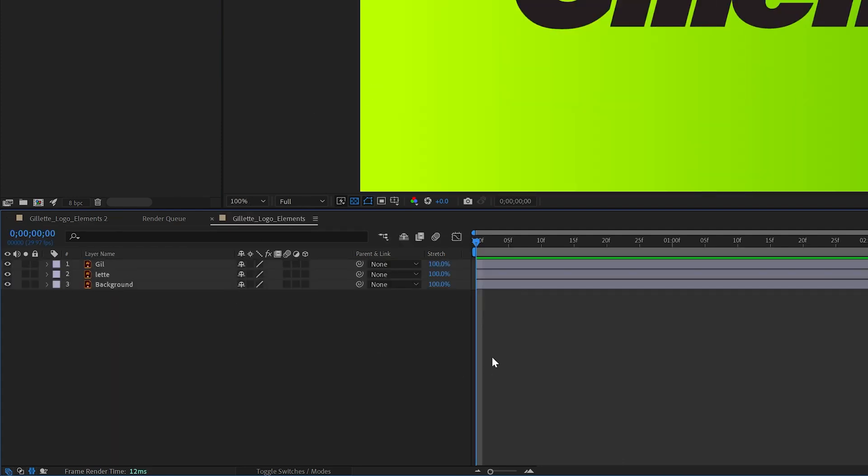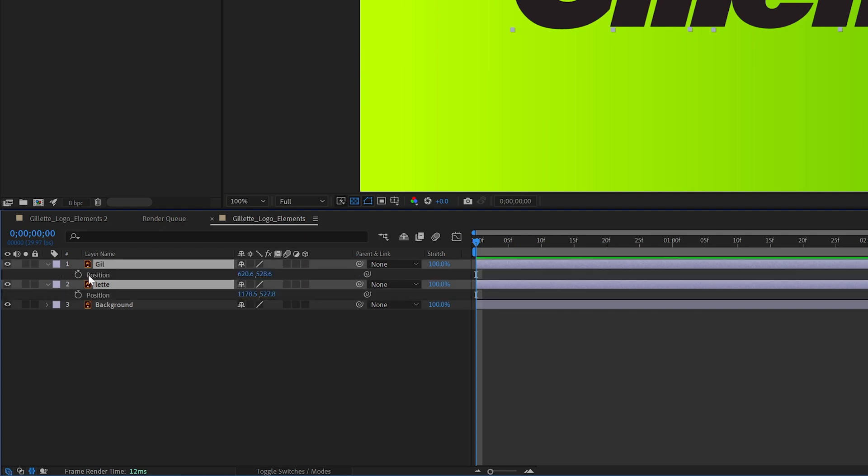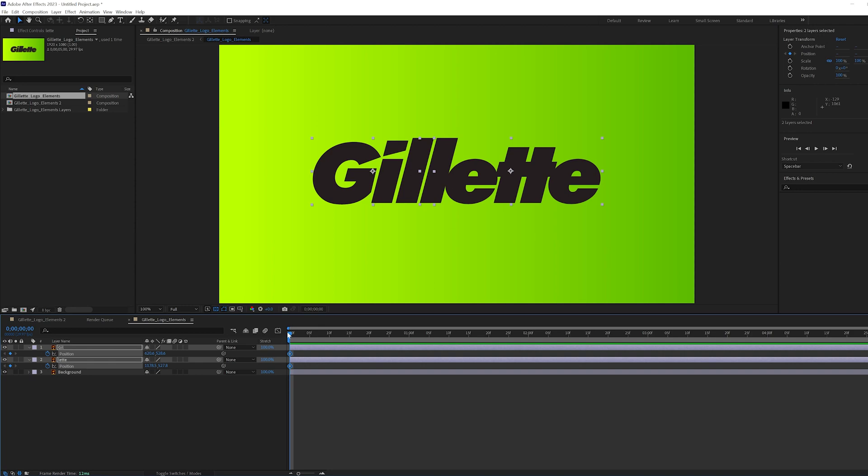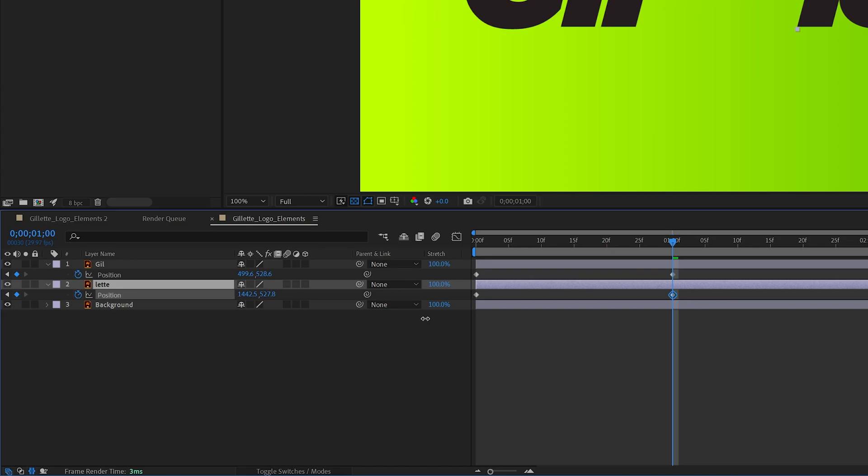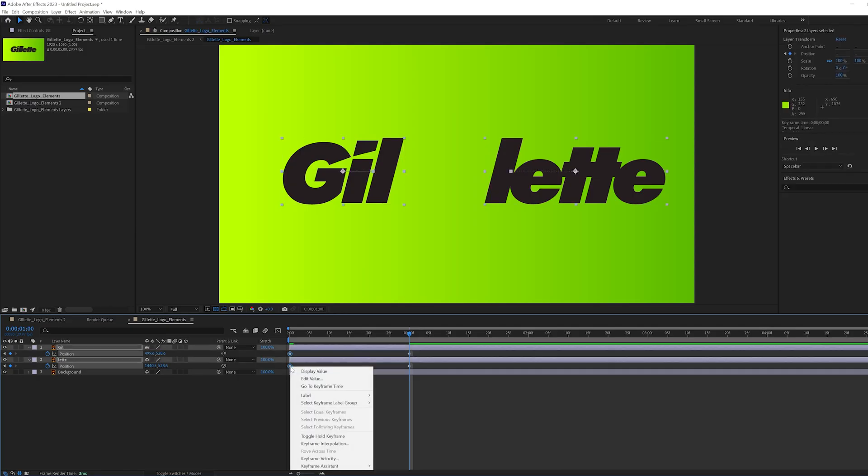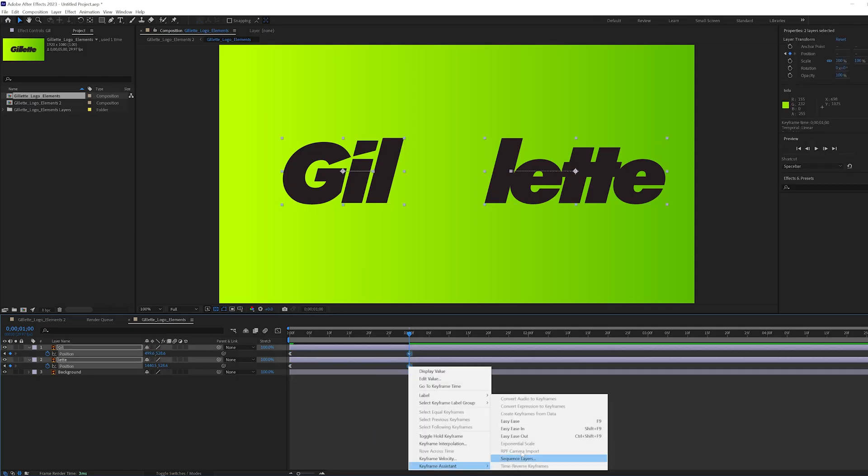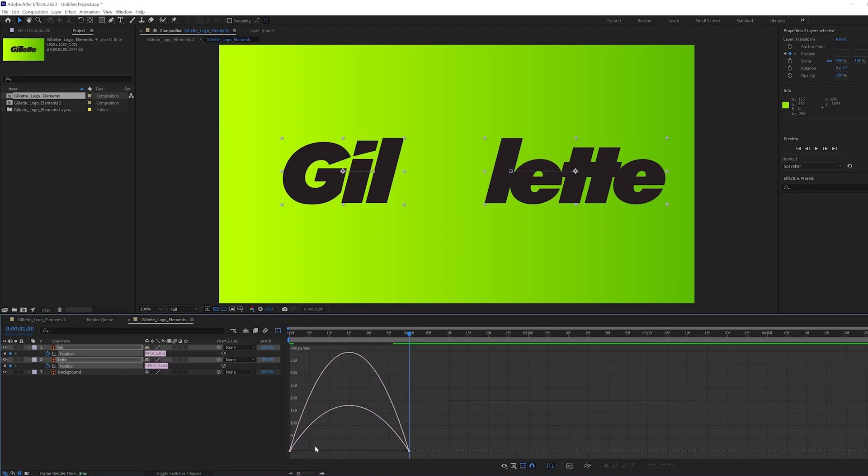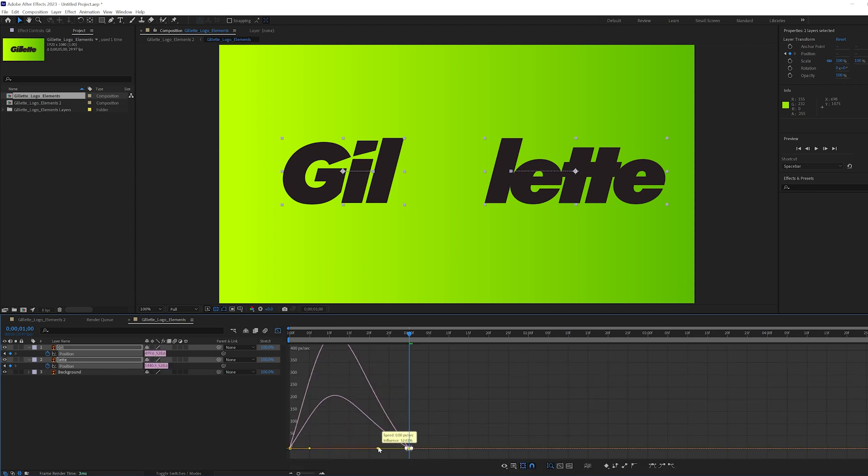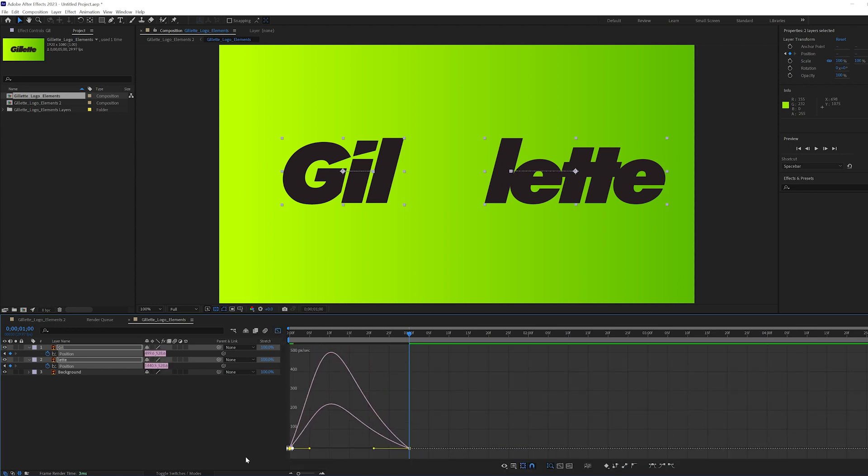I made sure my playhead was at the beginning of the timeline, selected both of my text layers, and hit P on my keyboard to open up the position settings. I hit the timer to create keyframes, moved one second, and then moved each group of the letters away from each other. I right clicked the keyframes and chose Ease In and Out. Highlighted both keyframes, then opened up the speed graph to stretch and create an even smoother transition.